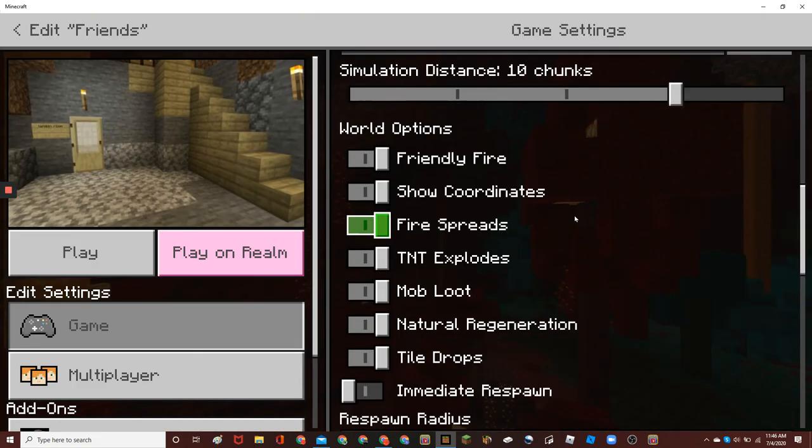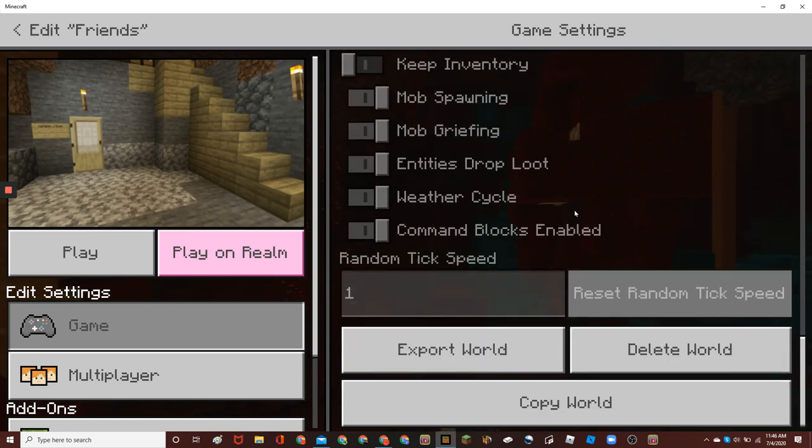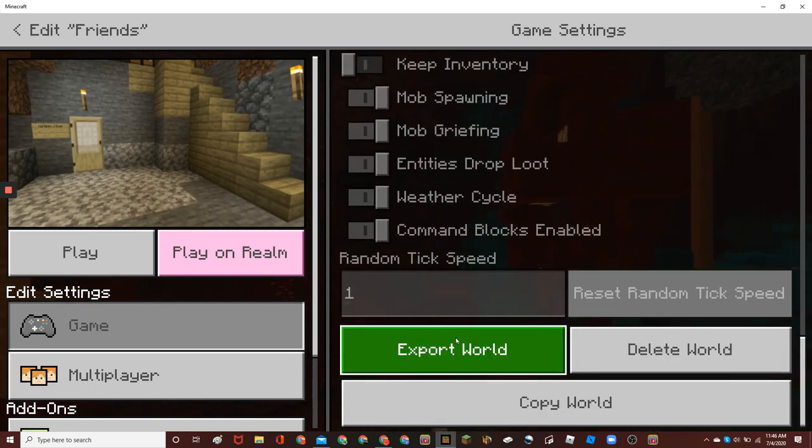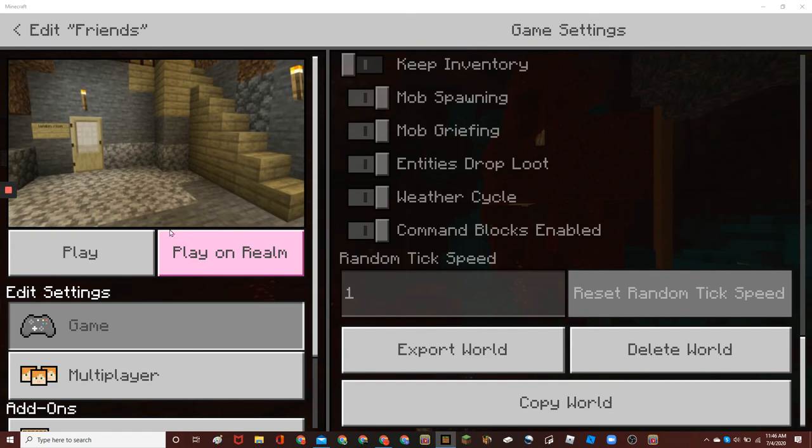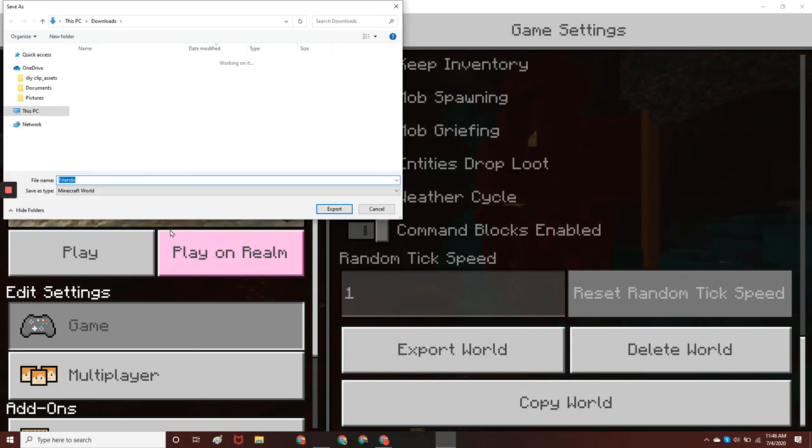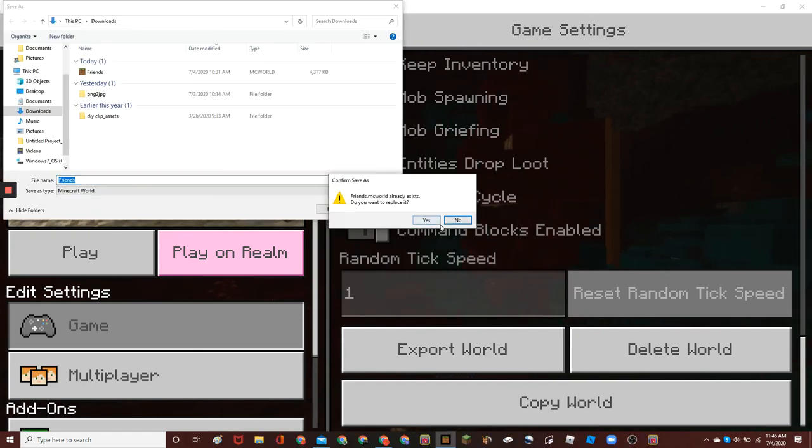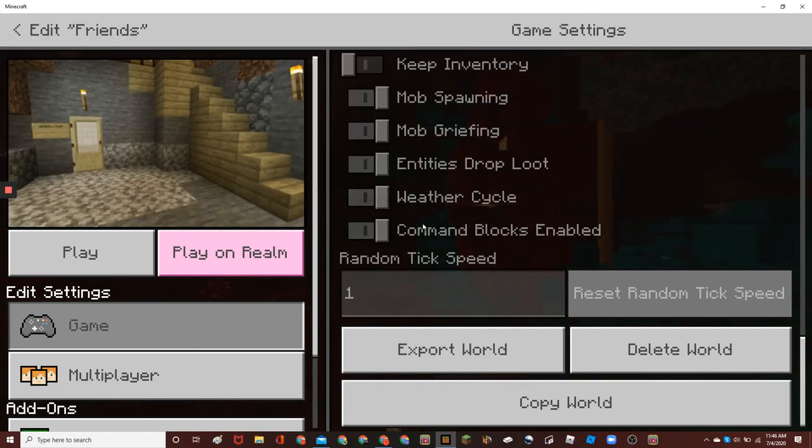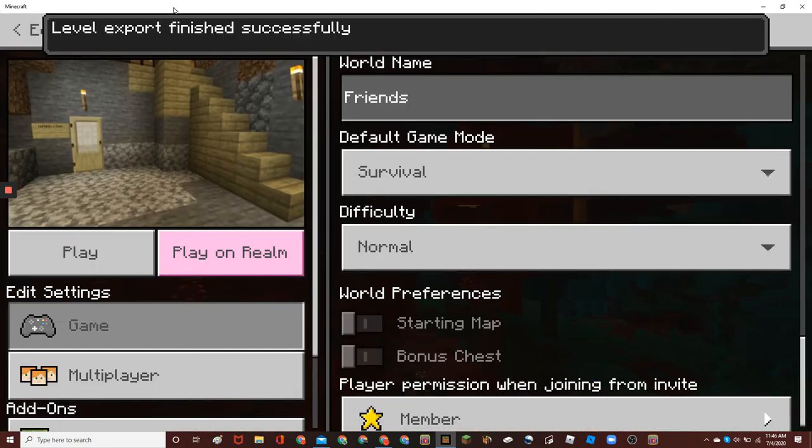Just click on the pencil icon. Scroll on down to the way bottom. Click on export world. Name it whatever you want the name to be. And then, it exports it.